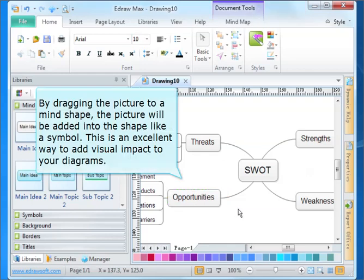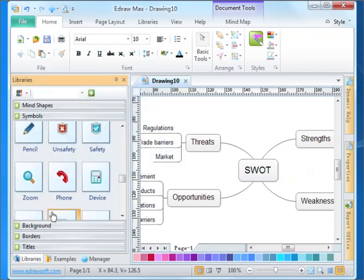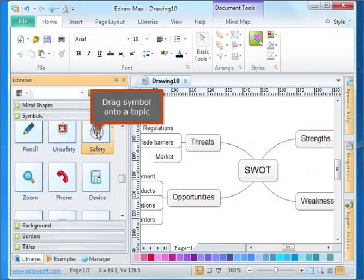By dragging the picture to a mind shape, the picture will be added into the shape like a symbol. This is an excellent way to add visual impact to your diagrams. Drag symbol onto a topic.